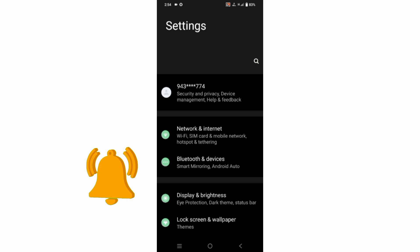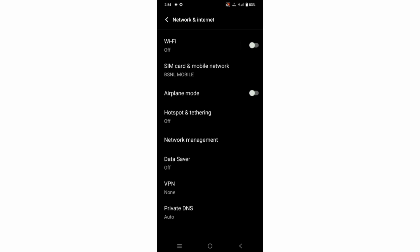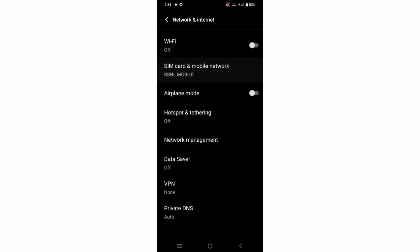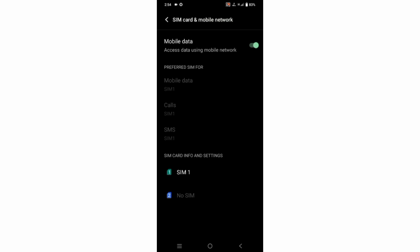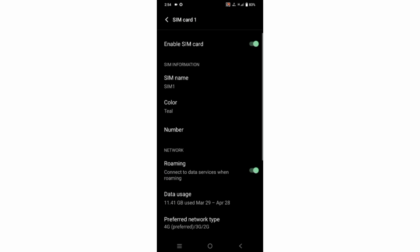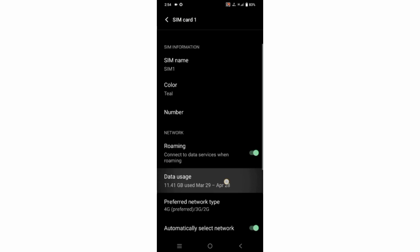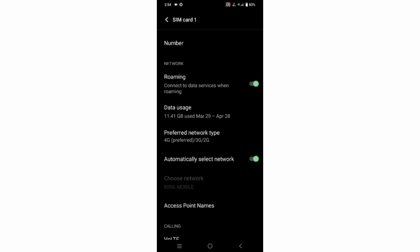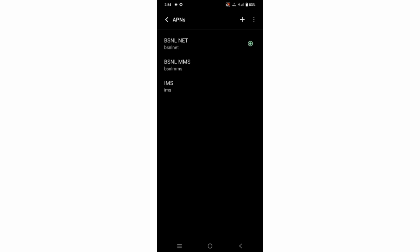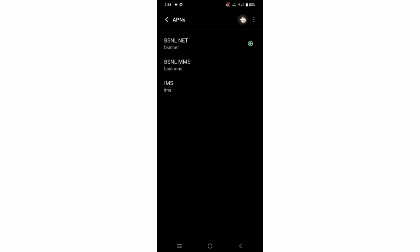Go to the Settings app on your Android device. Select Network and Internet, then select SIM card and mobile network. Select SIM card, scroll down, and select Access Point Name. Click on the Add or Plus button to add a new APN, then enter the APN settings and tap the Name field.